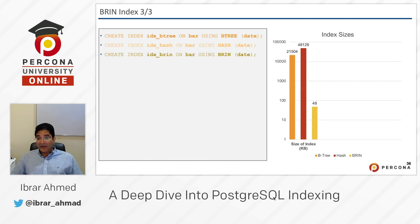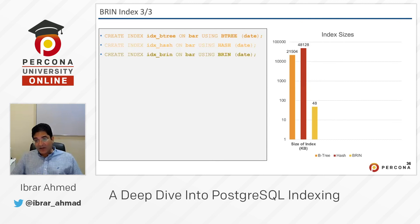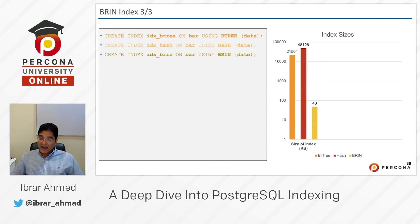48 KB — not even MB, it's KB. Because it stores the minimum and maximum value and the page number, and it's not storing each and every value of the index — it's just storing the range. We already know that the value is always incrementing, so it's serial and aligned to the physical storage of the disk. That's why it's fast and takes very little space compared to B-tree and hash indexes.